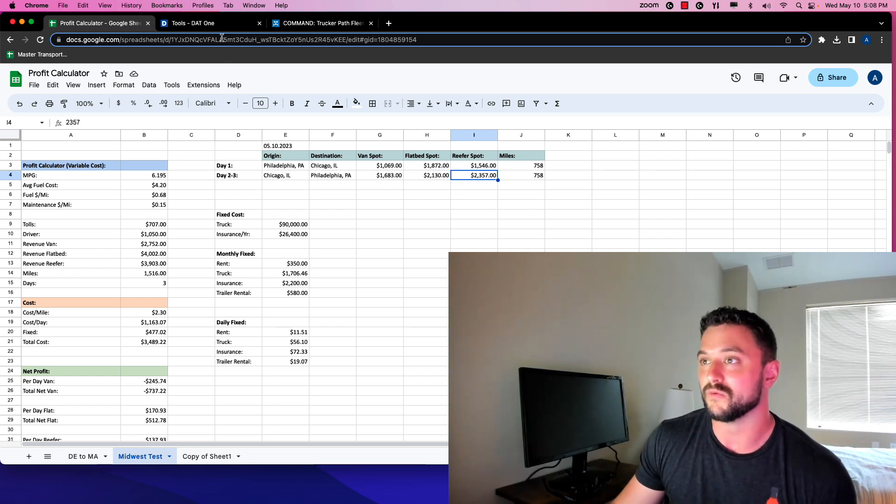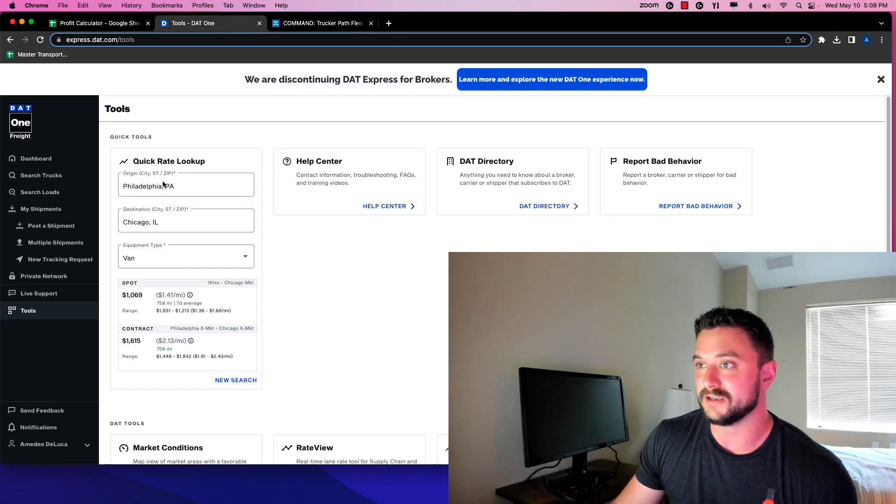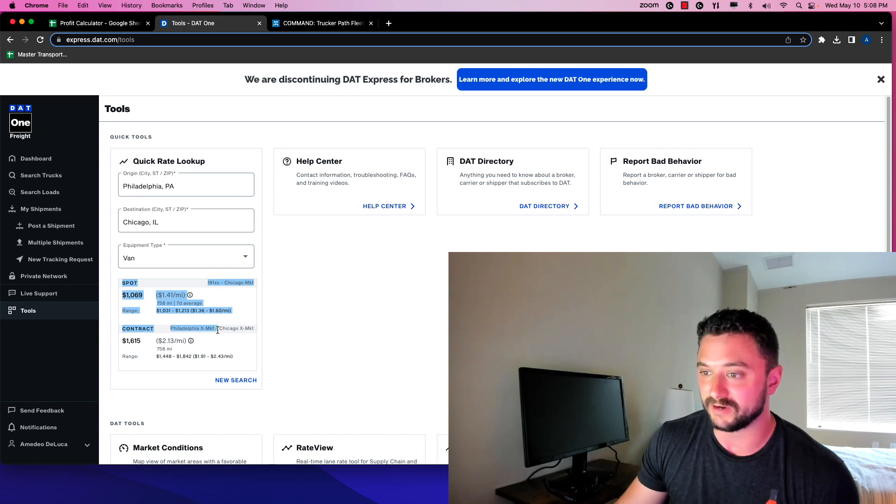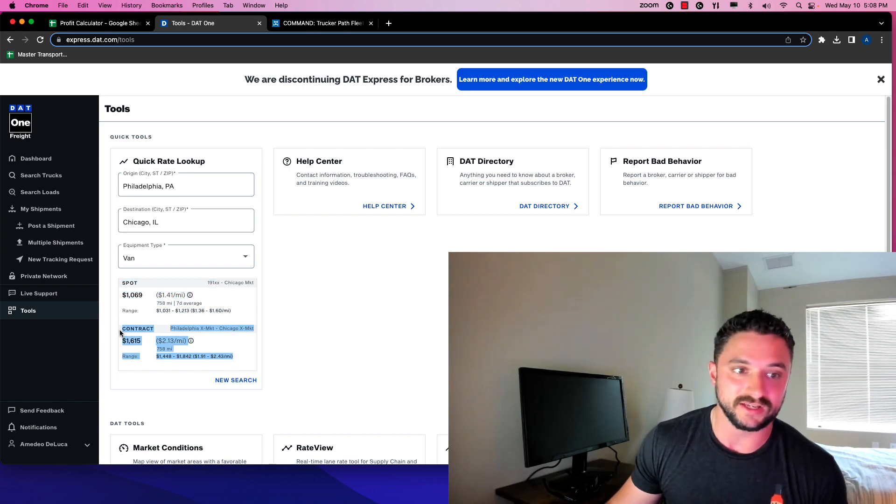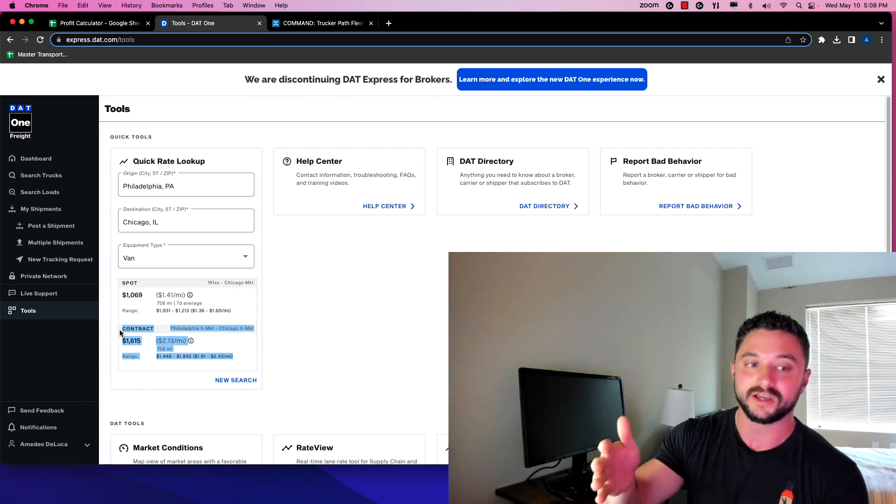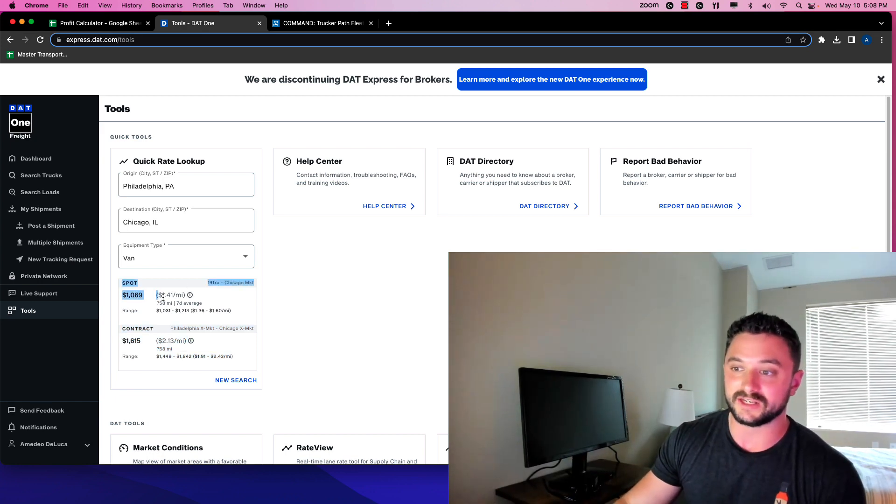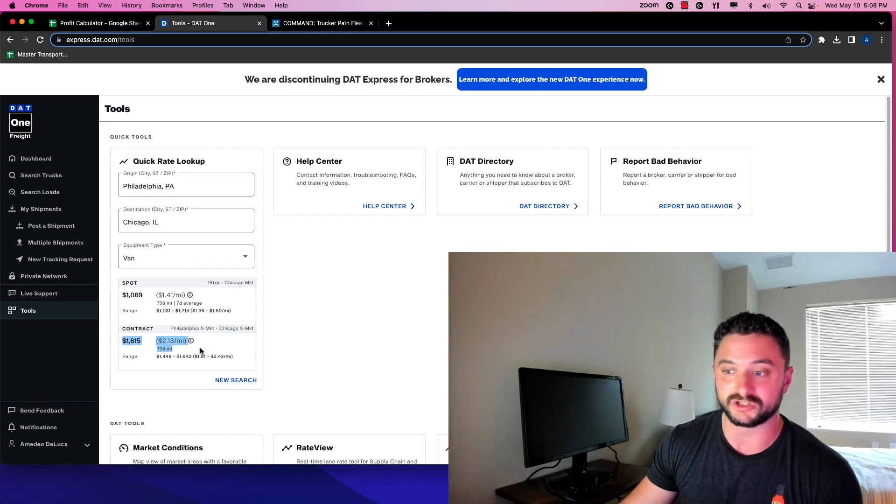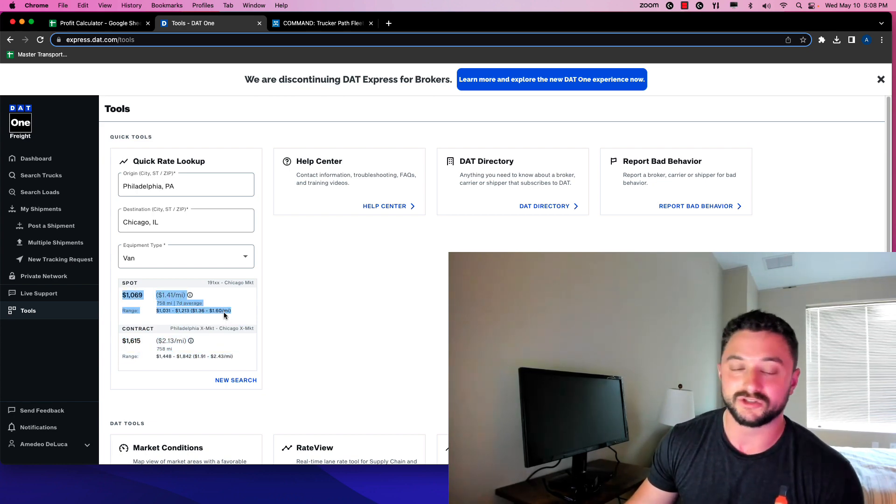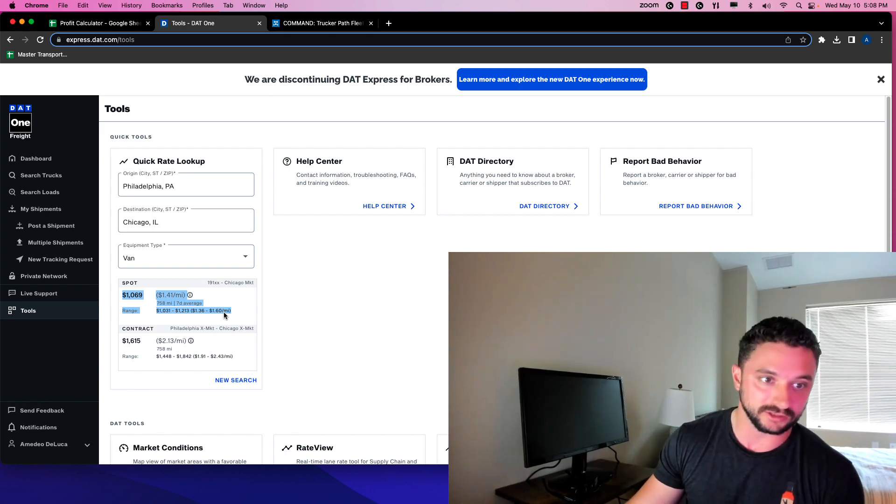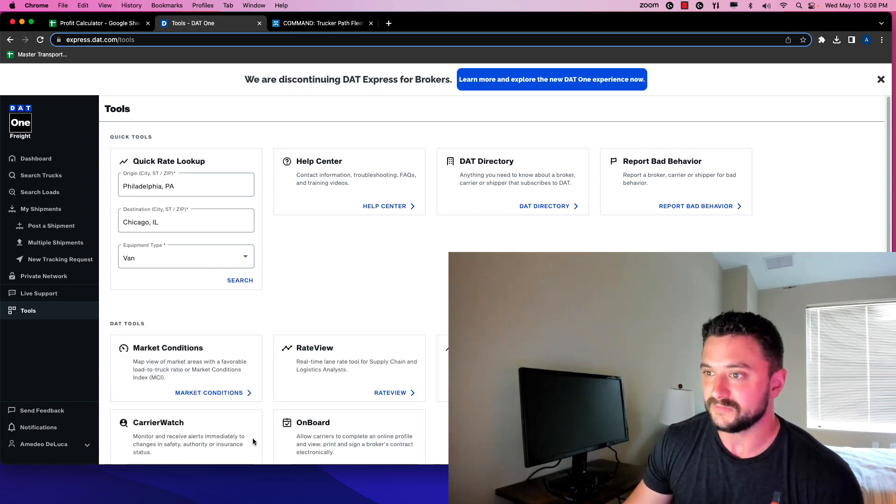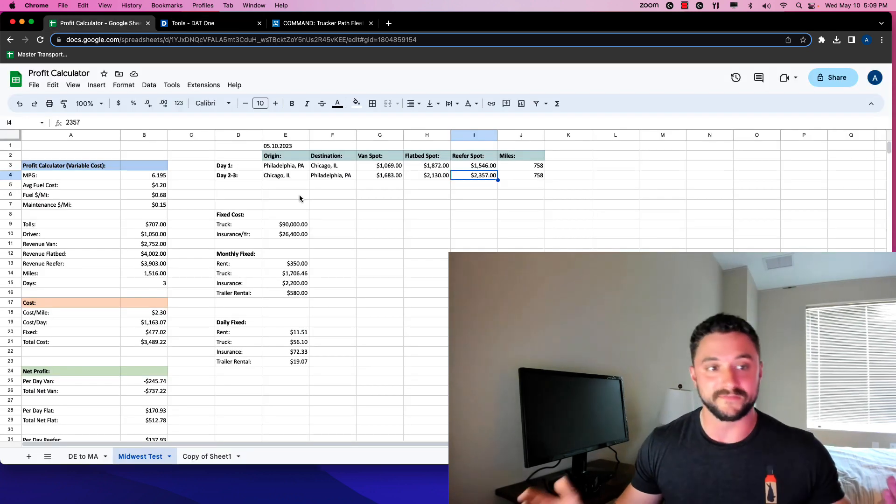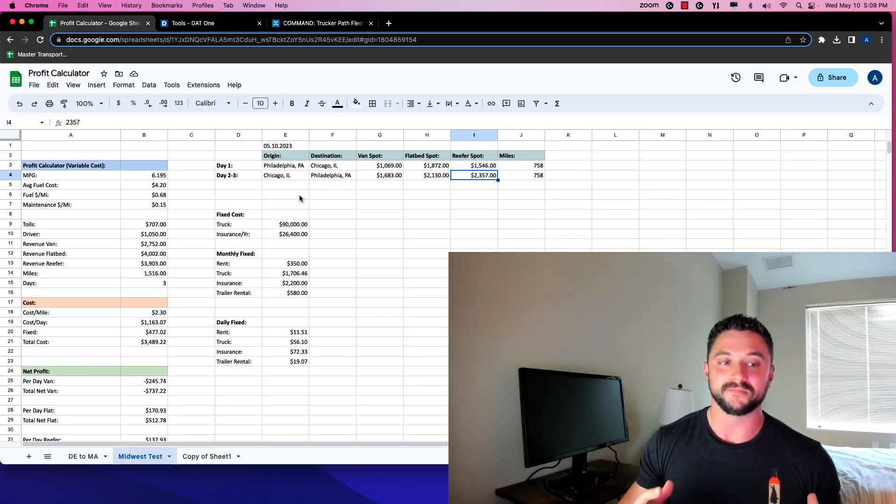Where do we get these rates? We got them from the DAT Express. There's a tool on here when you log in to see the quick rate lookup, you have the spot rate and the contract rate. The contract rate is a trucking company working directly with the customer, and the spot rate is what a broker brokers it out for. If I go in here, Philadelphia to Chicago, search flatbed, it'll show me these rates. From looking at this, flatbed is kind of king right now.